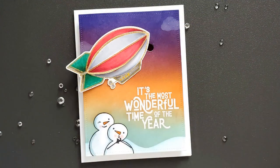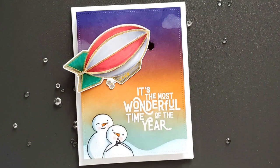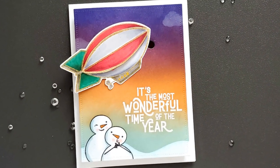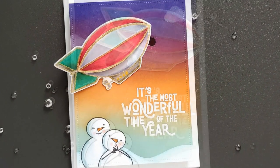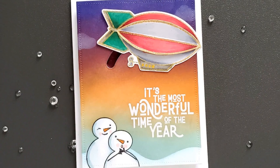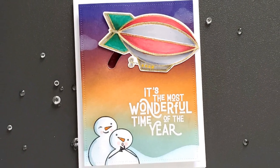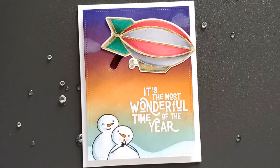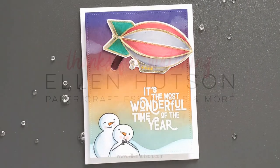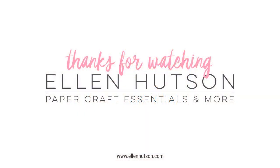I hope you enjoyed this video. If you did, please give it a thumbs up below and subscribe to this channel for more inspiration. Product links are below in the description and also on the blog. Thanks so much for watching. See you next time.